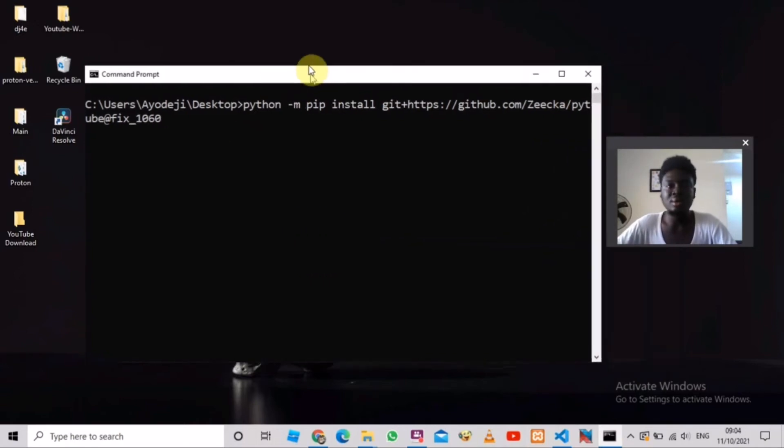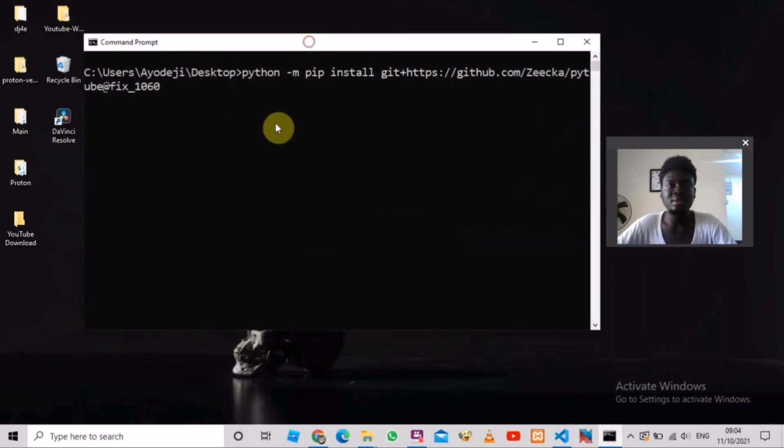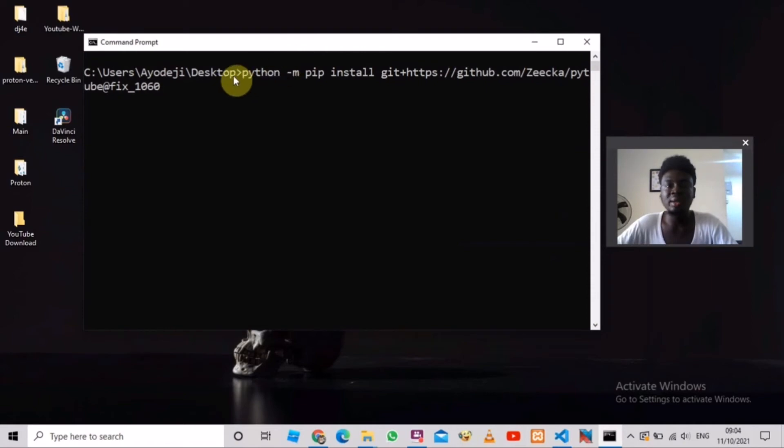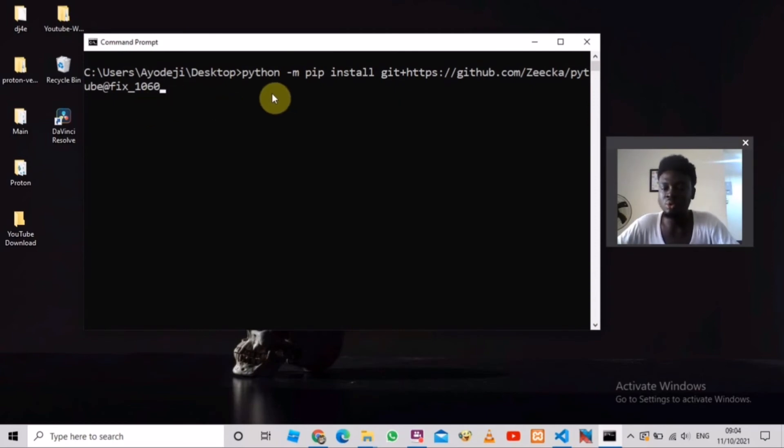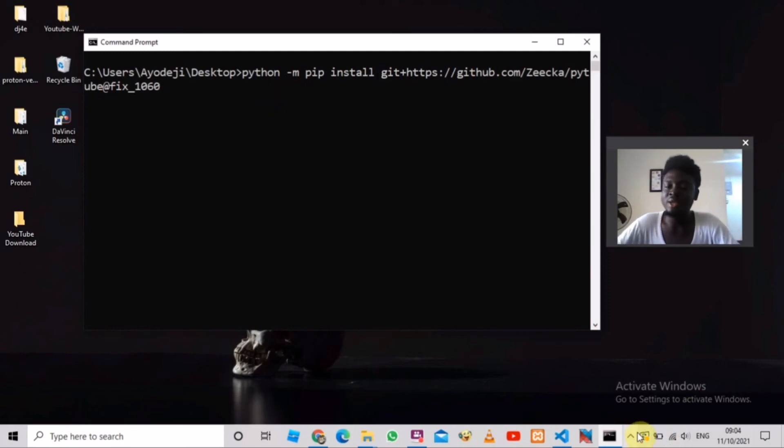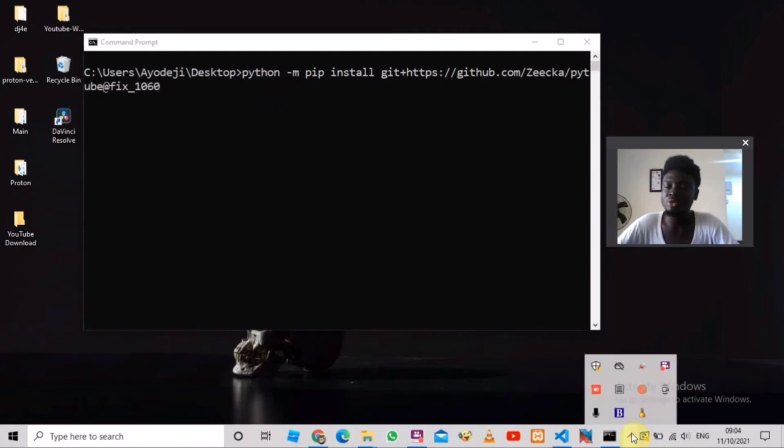So that is how to fix the error. You just go to your command line, cd into your desktop environment and run this command, press enter, and the program is going to work. Thank you for watching my video. That is all for today. Don't forget to like, share and subscribe for more. Bye.